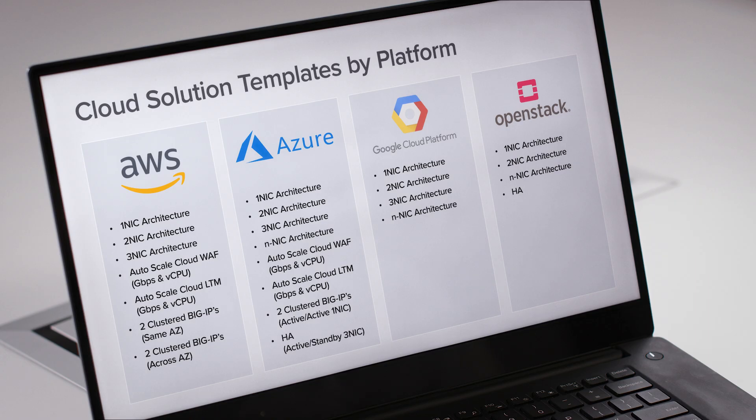F5 is also moving toward providing the same templates across all major cloud providers, so we can use the environment that's best for each of our apps. It also ensures that we can quickly replicate the same suite of app services, which makes it easier to update and scale across multiple platforms.